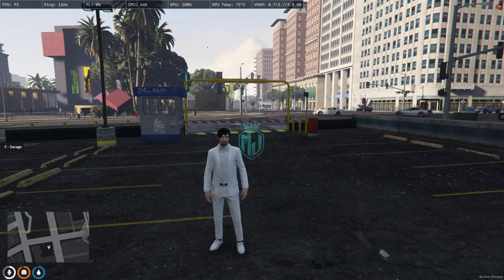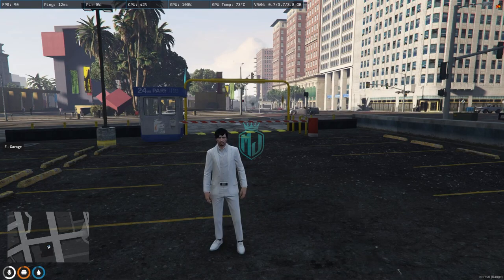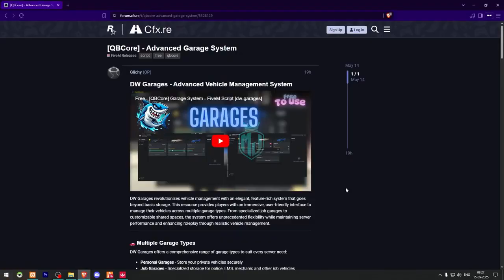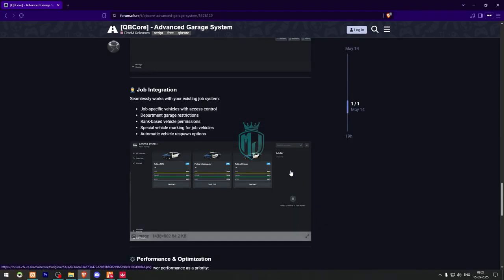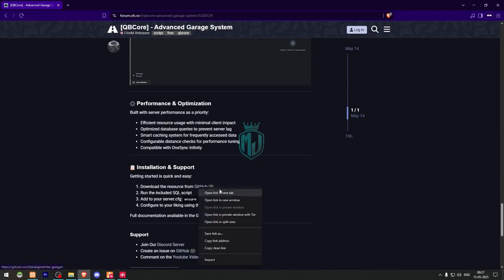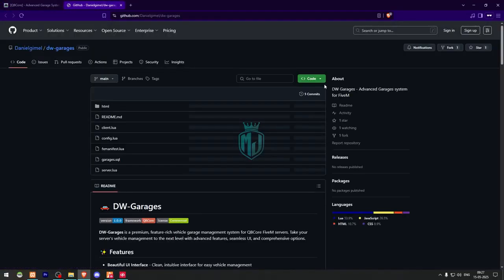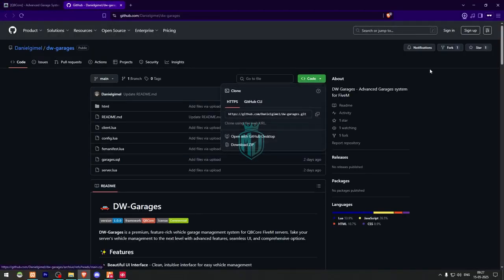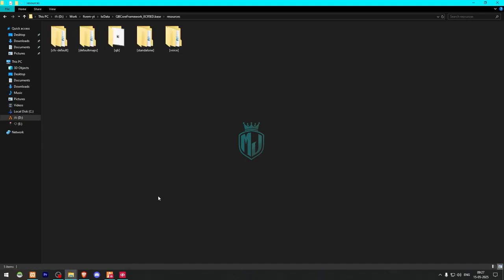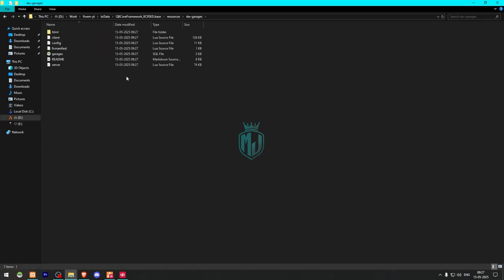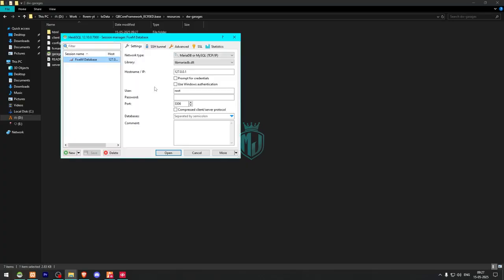I will mention the link in the description box. First, we need to go there — right here we have our advanced garage system from Glitchy. We simply scroll down and get this from the GitHub profile. After downloading, we need to open the file and extract it to our resources folder. Then we rename it and open it.